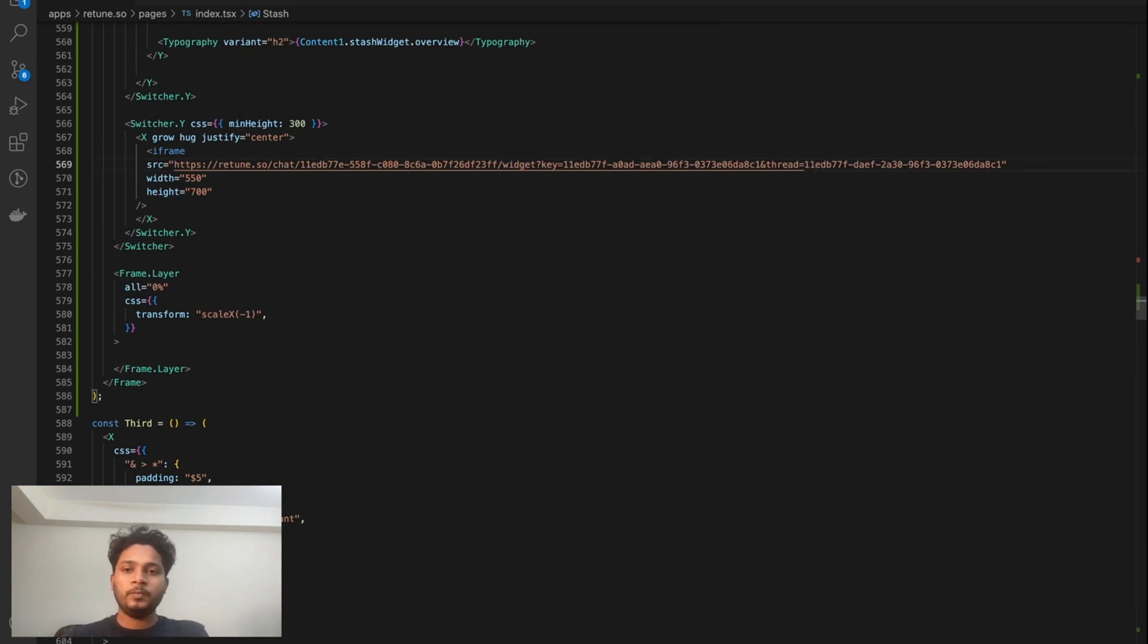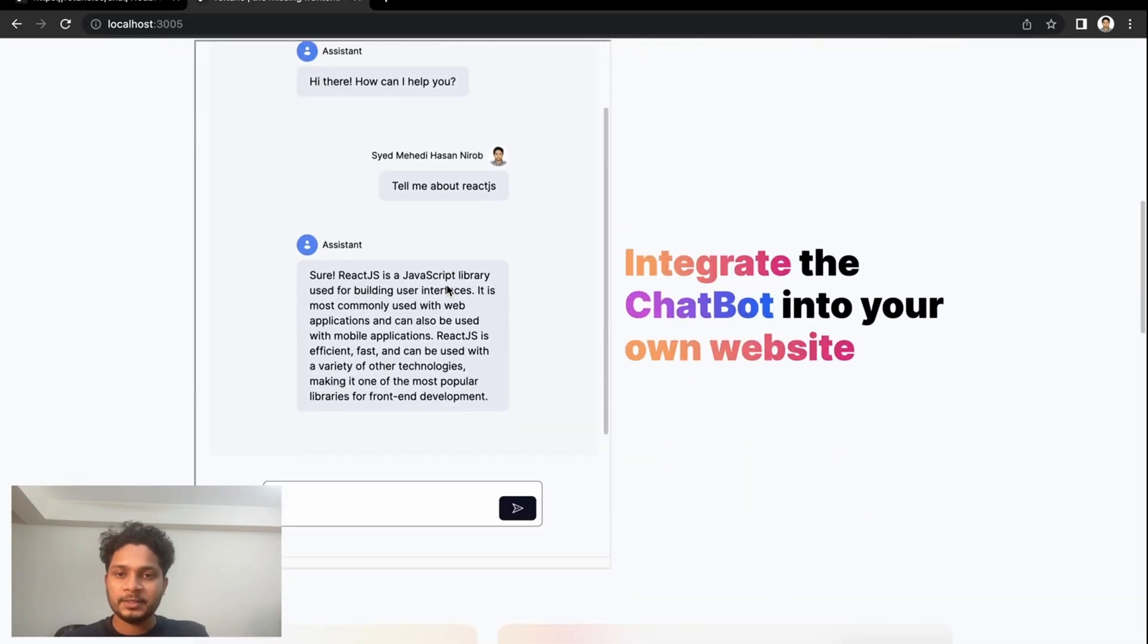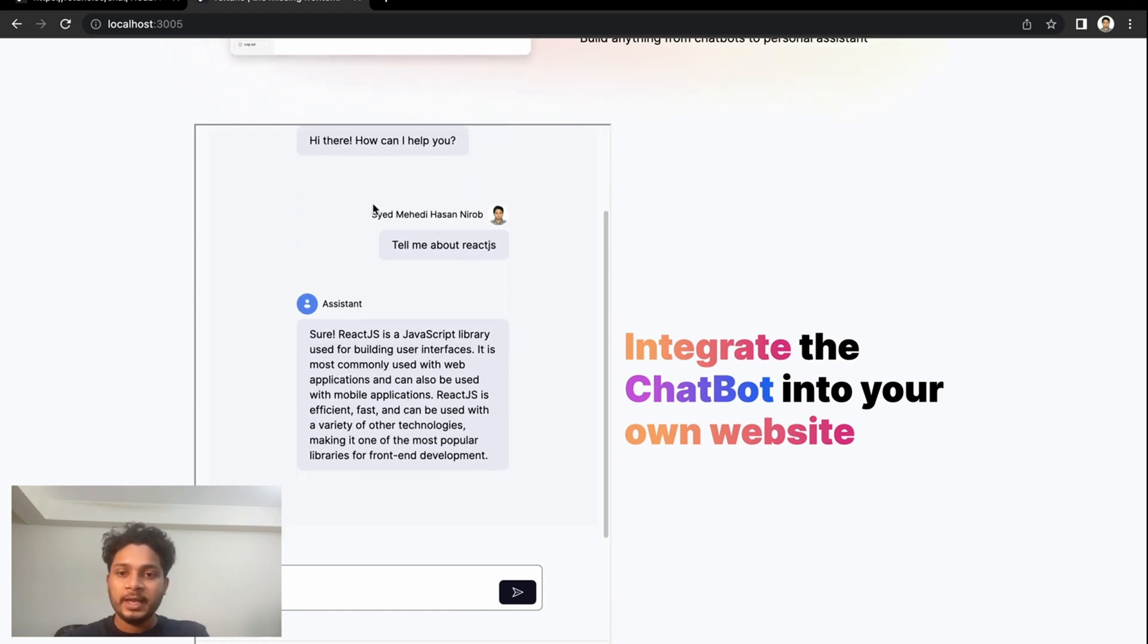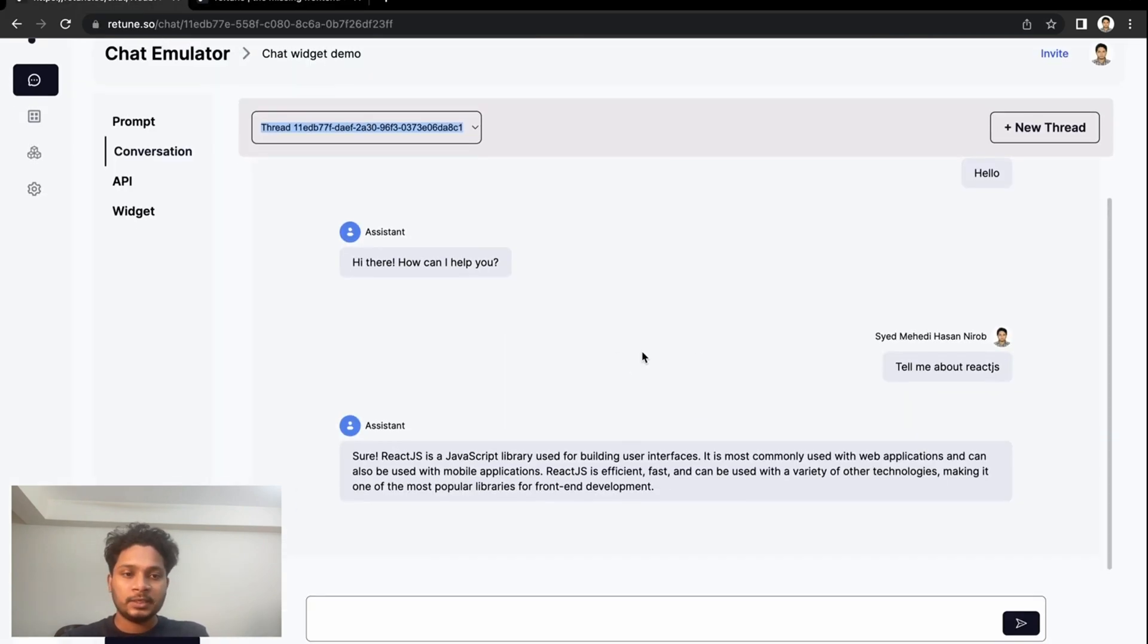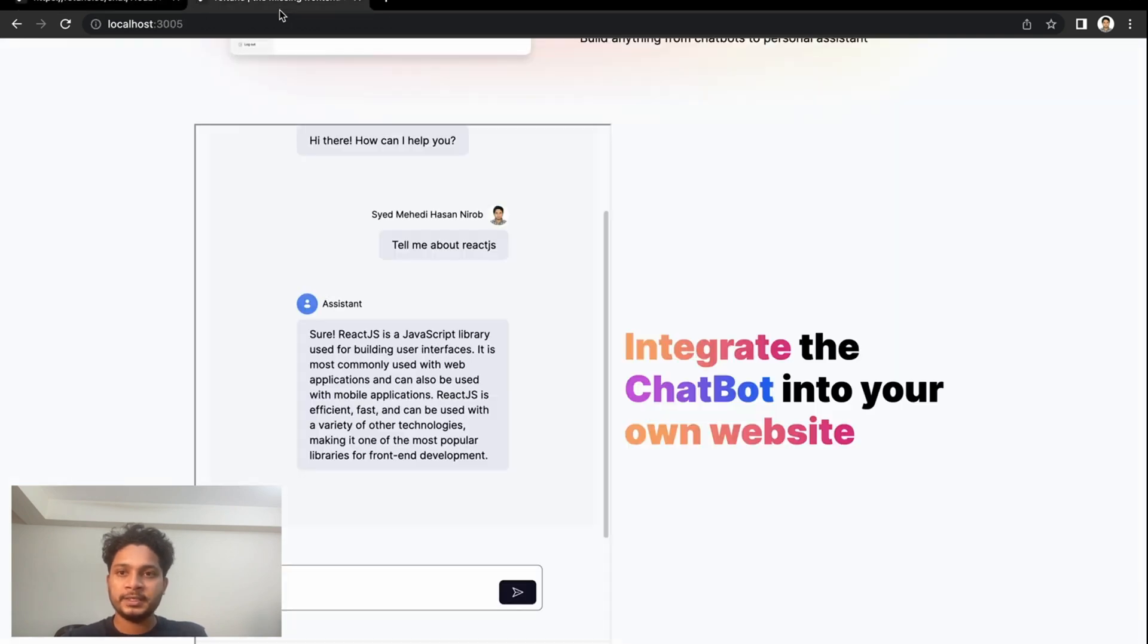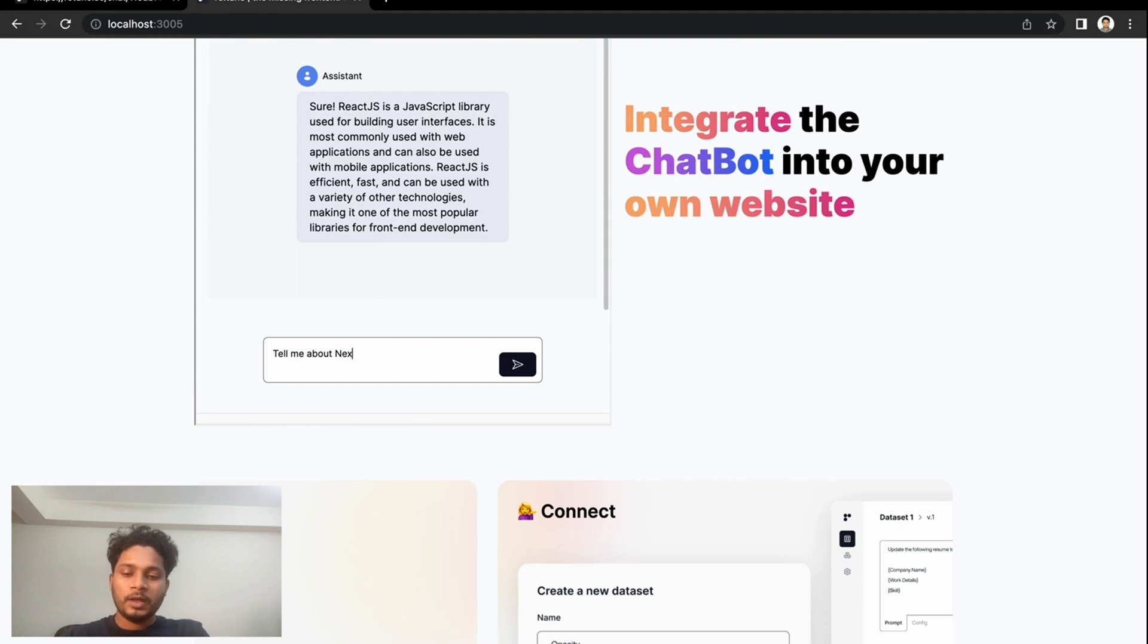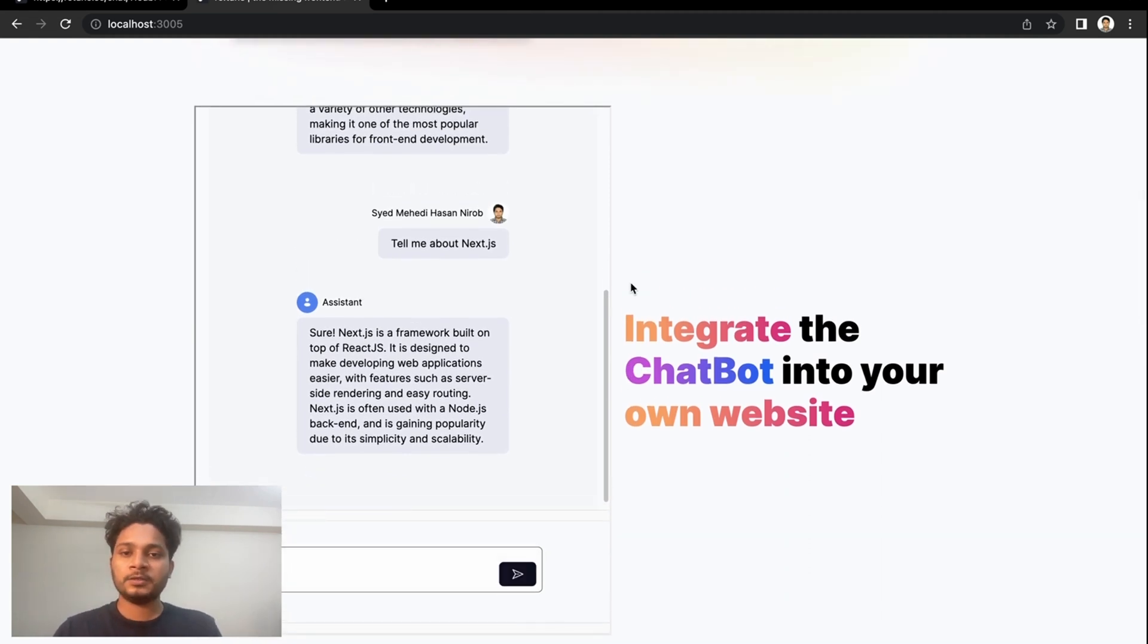Okay, that looks good. Now if we go to our landing page again, let's see. So we're embedding the specific thread here, and we can see that all the conversation that we did earlier is here, and you can continue the conversation.